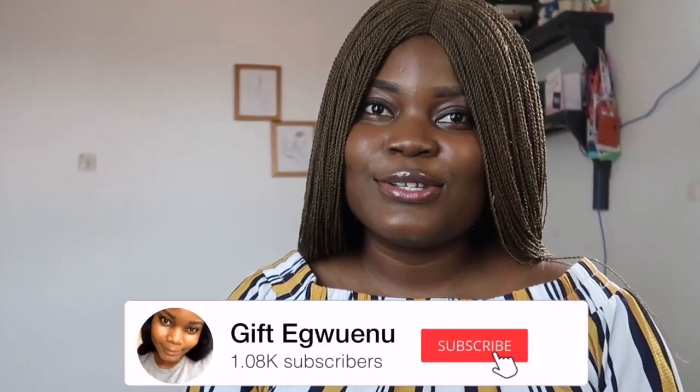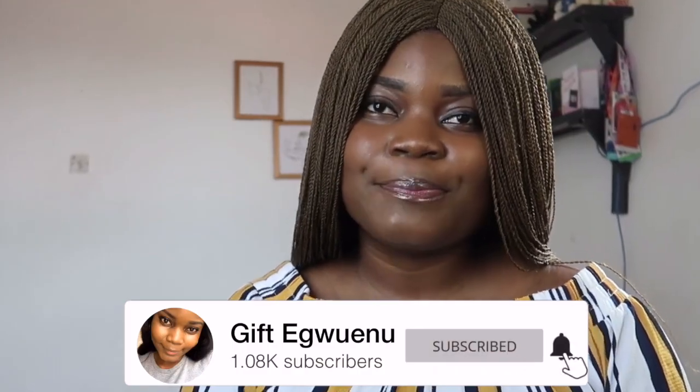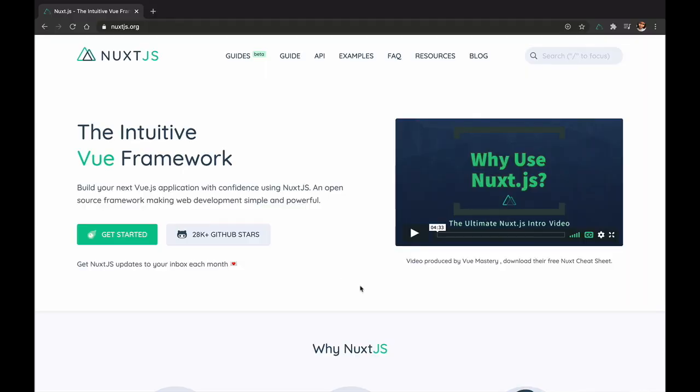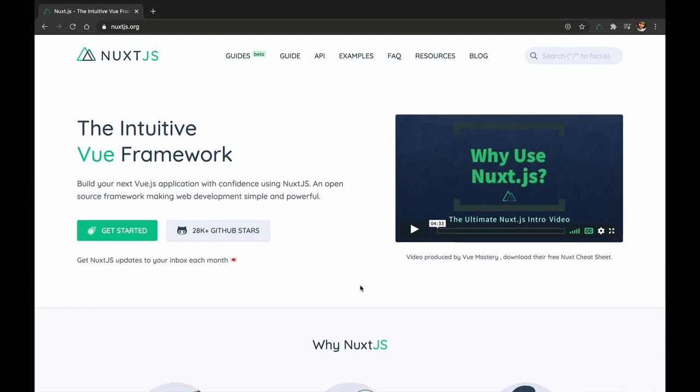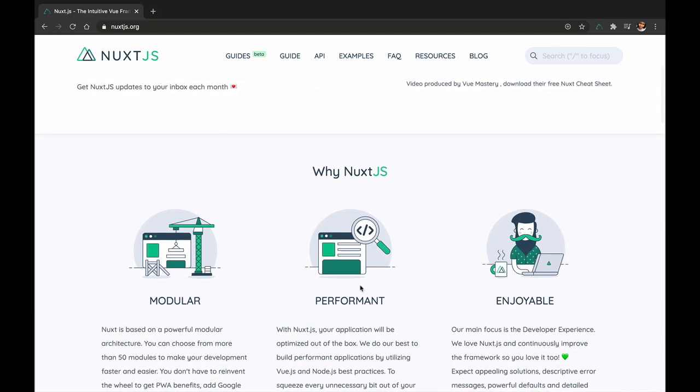In case you're not already familiar, I'll start by explaining what Nuxt.js is. Nuxt is a Vue.js framework for building blazing fast web applications. The reason why I like Nuxt is because it abstracts a lot of things you normally do in Vue, and you get a lot of things out of the box. Why should you bother using Nuxt?